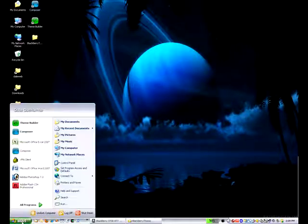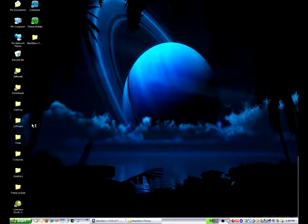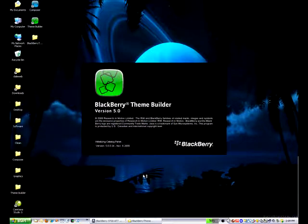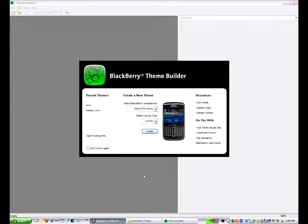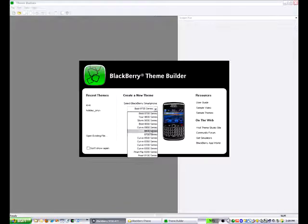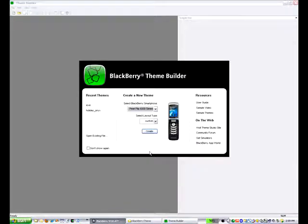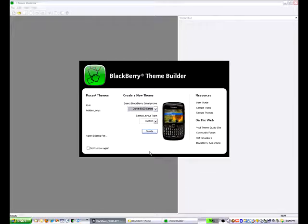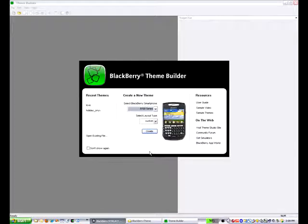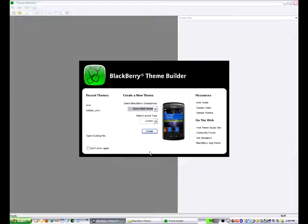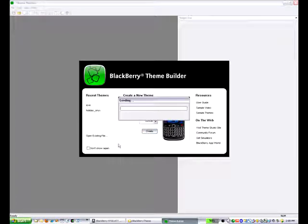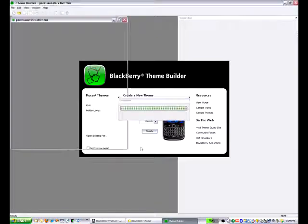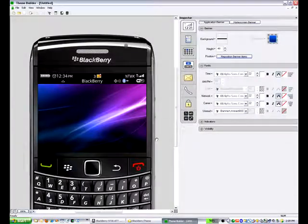Hello, this is Dale Ducharme, and I'm Team Lead for the Theme Studio 5.0 product. Today, we're going to take a look at putting a theme together from scratch. So the first program we're going to launch is called BlackBerry Theme Builder. You'll notice when we start up, we can select from any of the pre-existing devices that we support. So it goes all the way back to the 8700, support for the Storm, and the Tour, and all the way up to the new Bold 9700. Today, we're going to create a theme for that device.